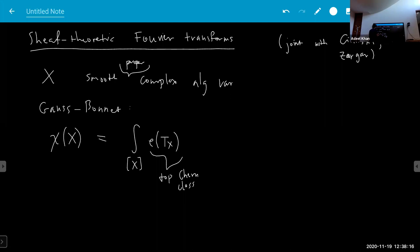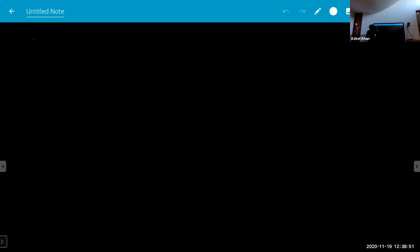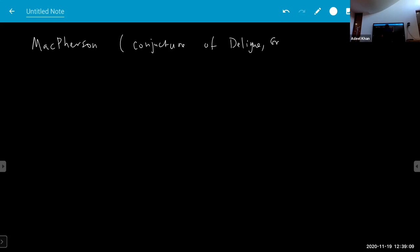One natural question is: what if X is singular? An obvious problem is that you don't really have a tangent bundle, and therefore you cannot really take the Euler class of it. But you have the remarkable theorem of MacPherson, following a conjecture of Deligne and Grothendieck, which showed that you can somehow make sense of this.